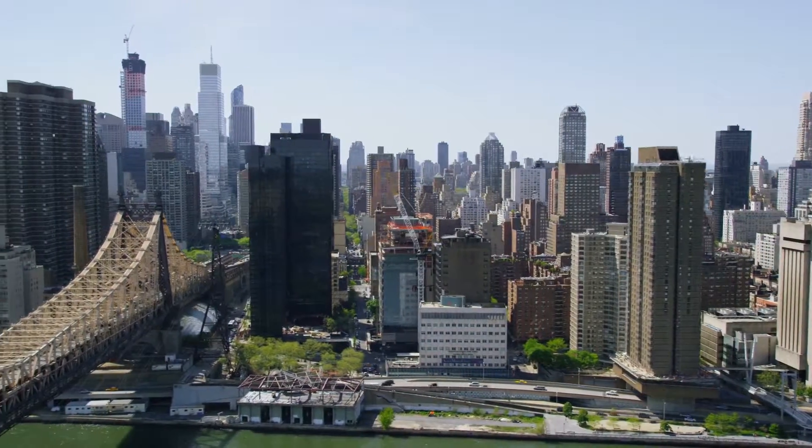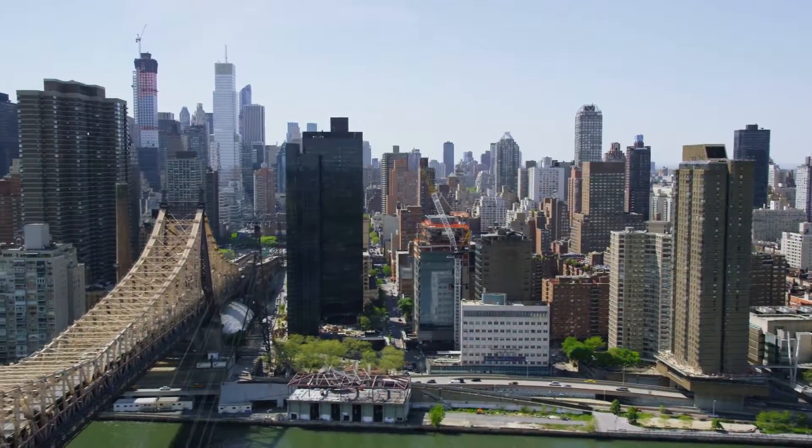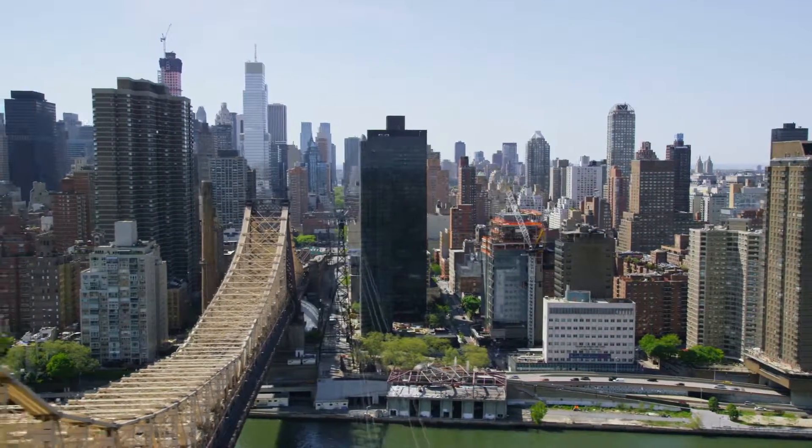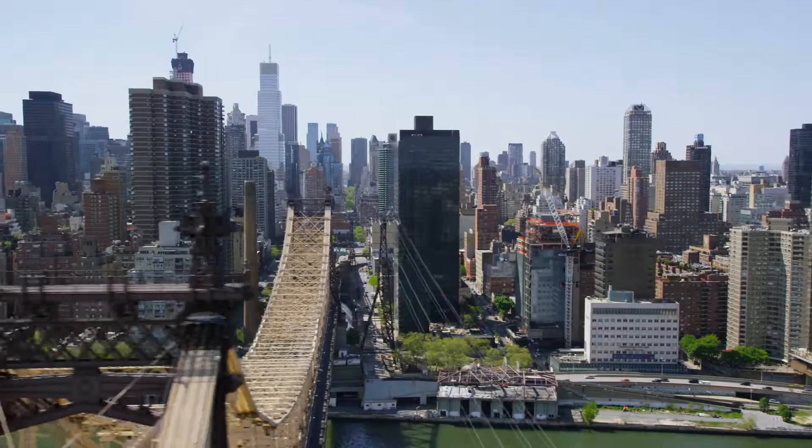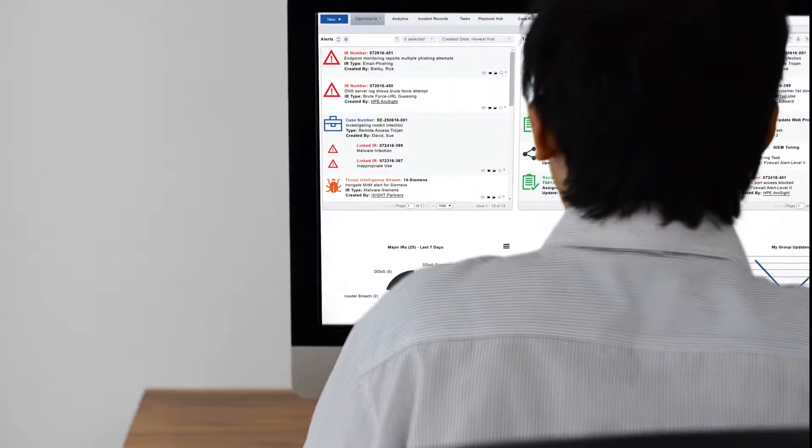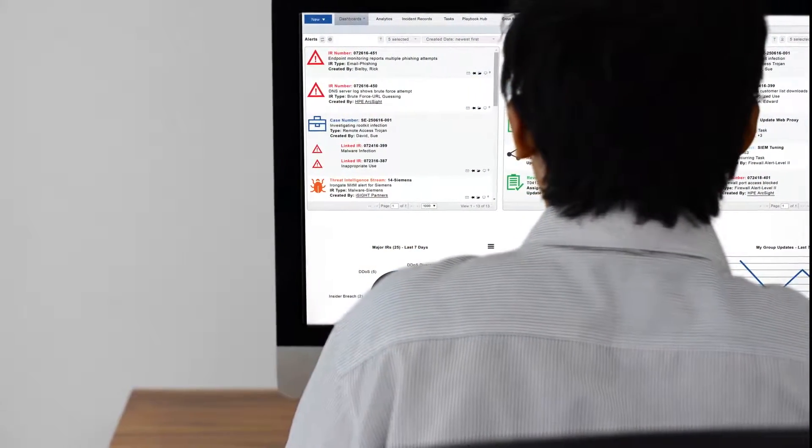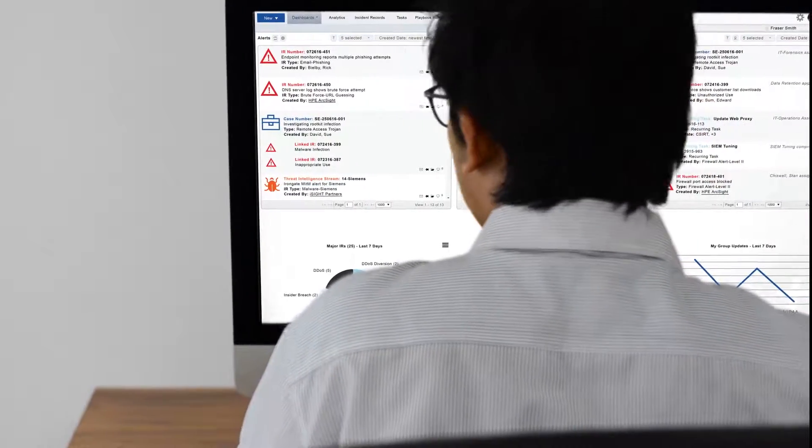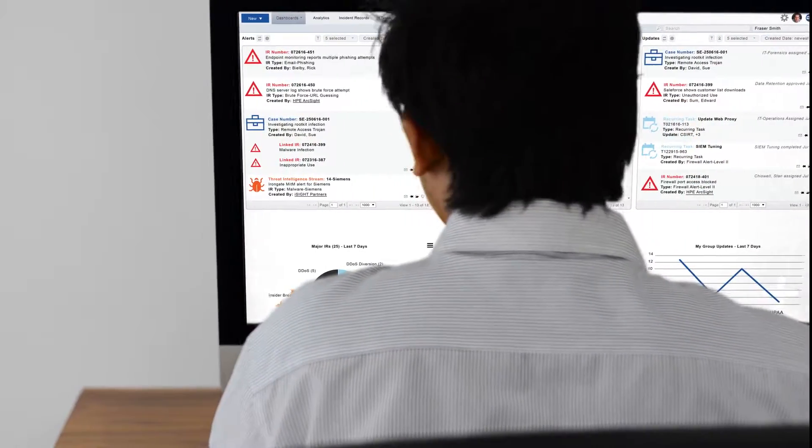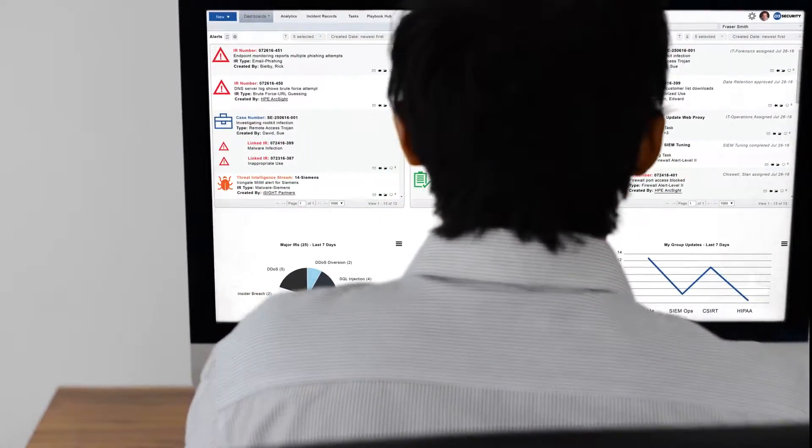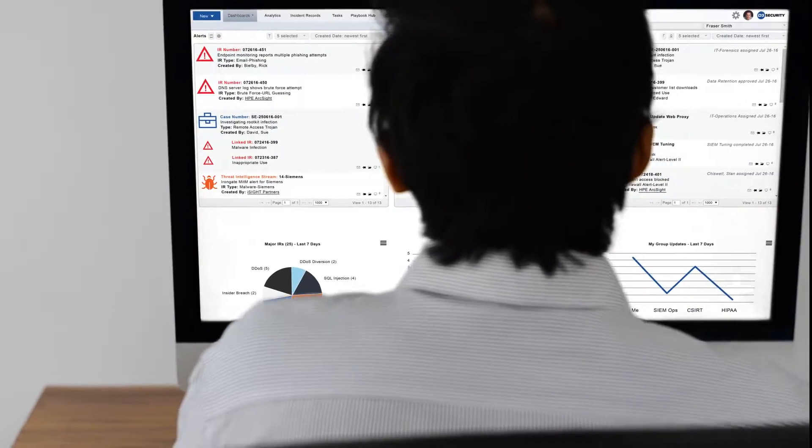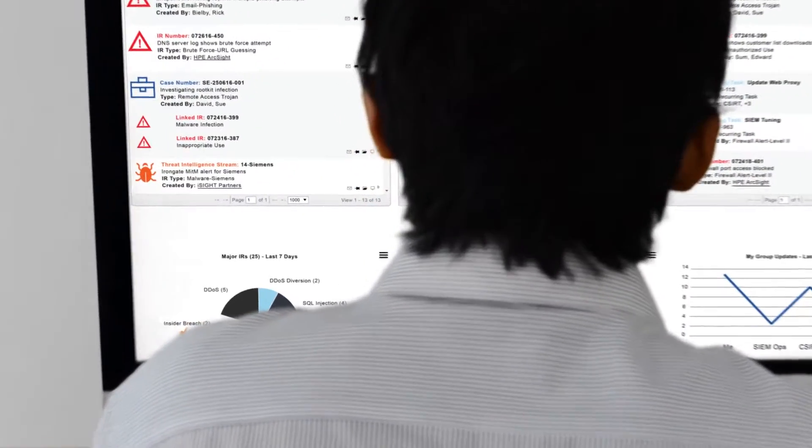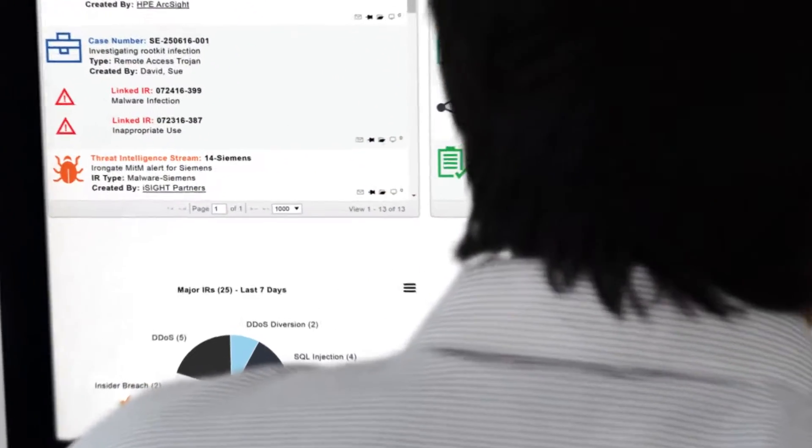D3 Security supplies a proven incident management platform to hundreds of companies around the world. To truly understand the value of D3 Security's incident management platform, however, we need to take a closer look at the core functionality that sets D3 apart from other security solution providers.